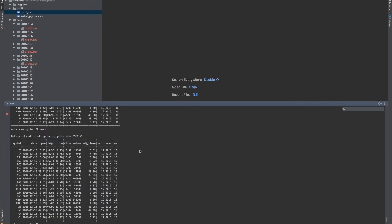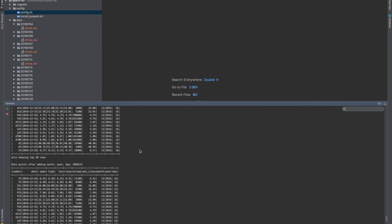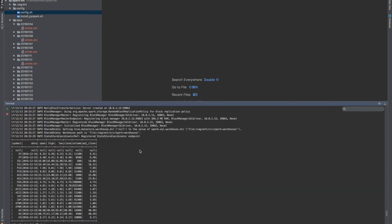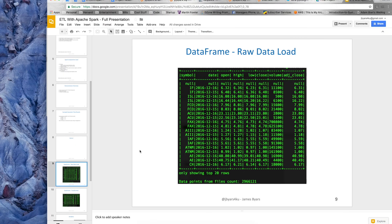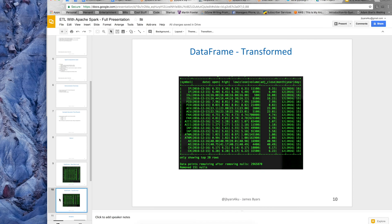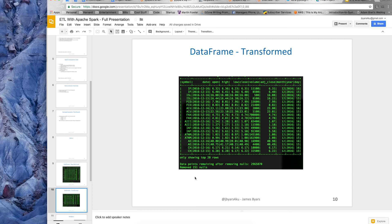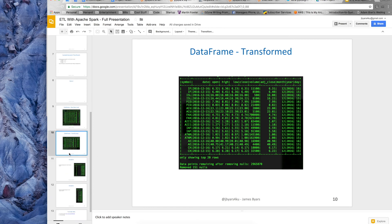So the next screenshot is after I applied all the transformation functions. You can see I've now added the month, the year and the day columns. This may make it easier to run some analytics in the future or do some other queries. I just want to show an example. I also printed out how many null rows I've removed. So I've removed 251 nulls. That still leaves me with 2.9 million rows in this data frame.